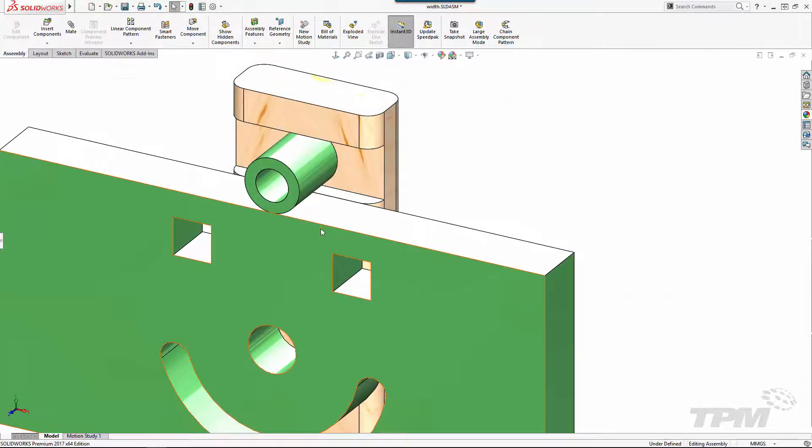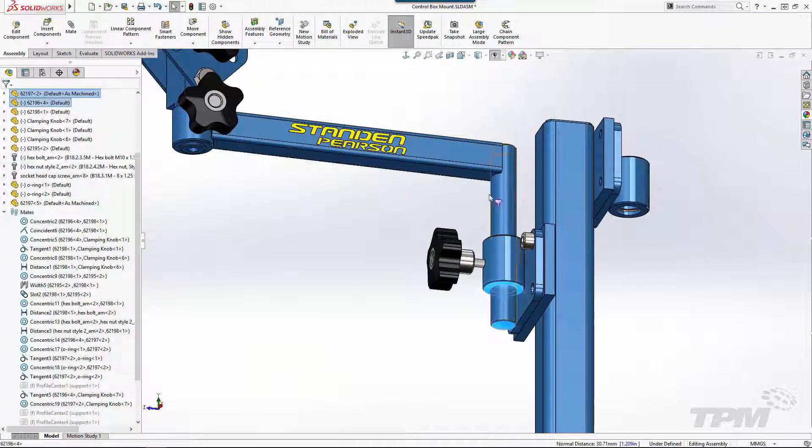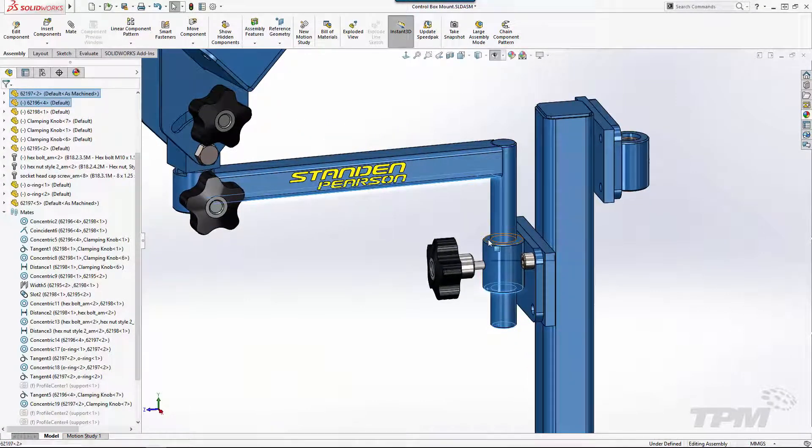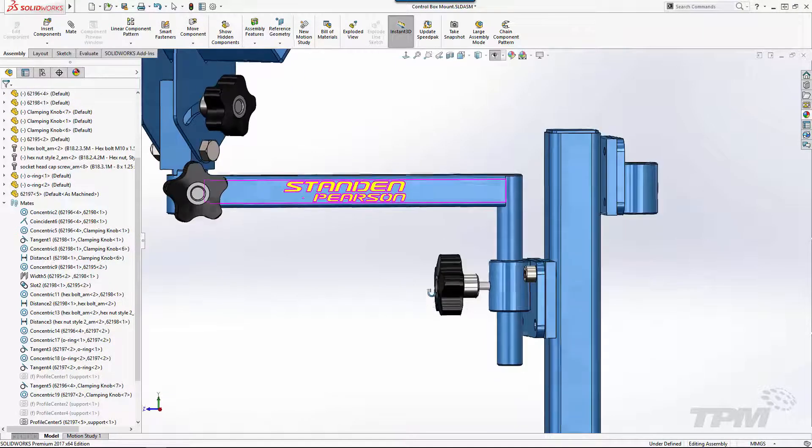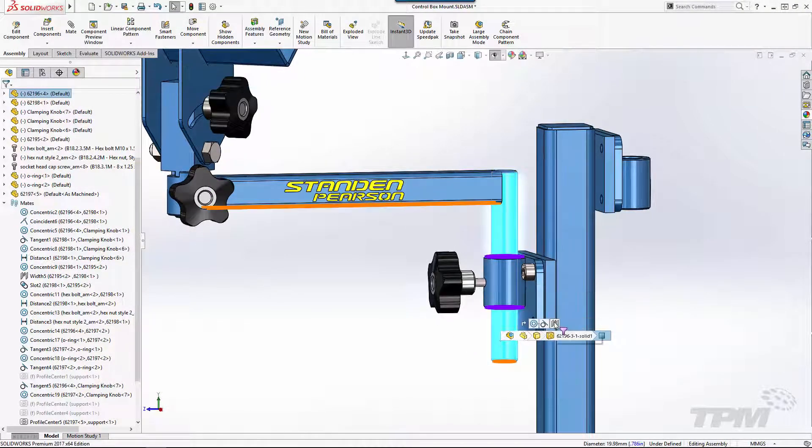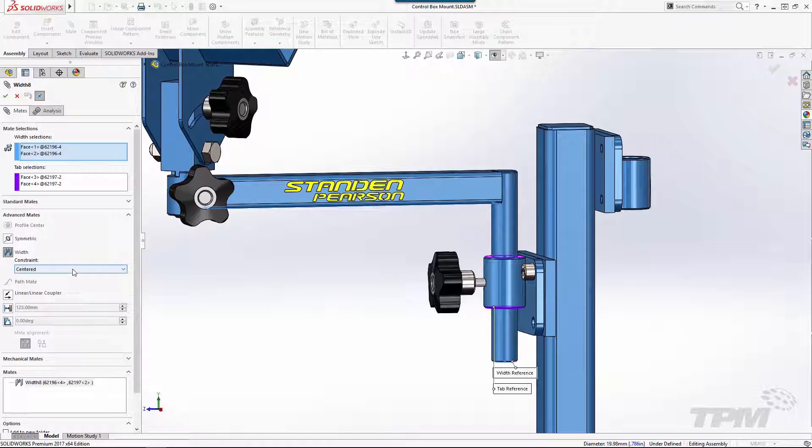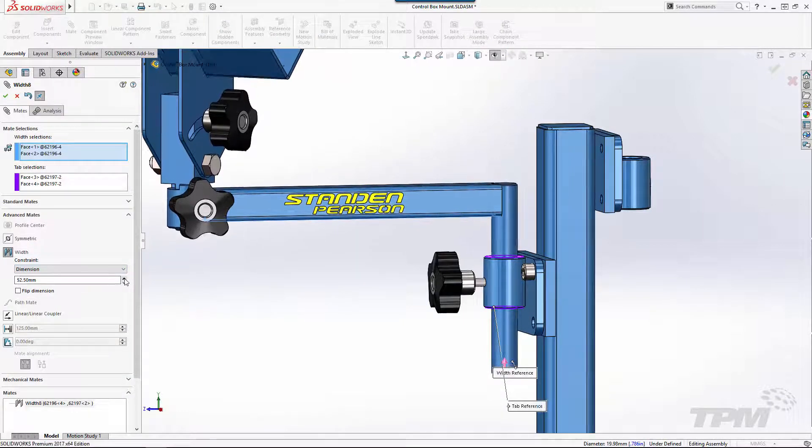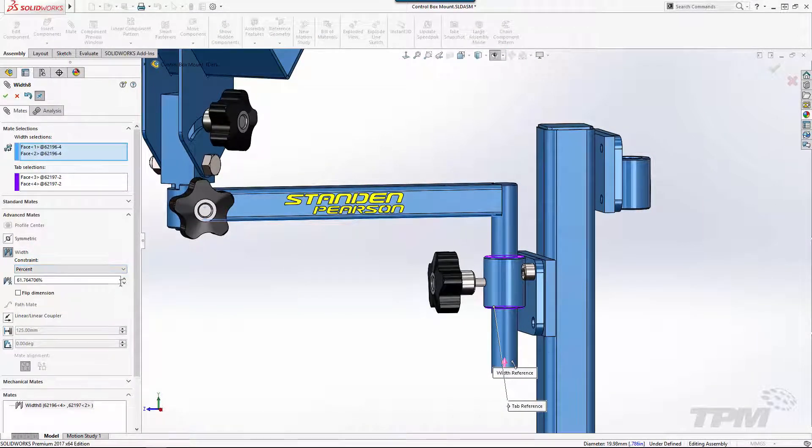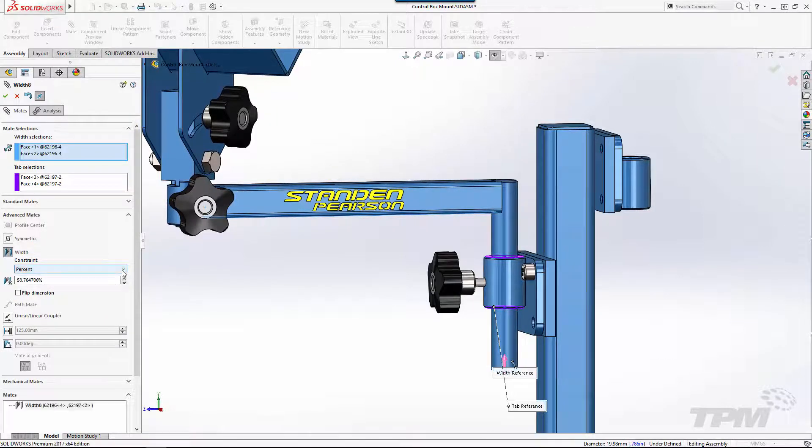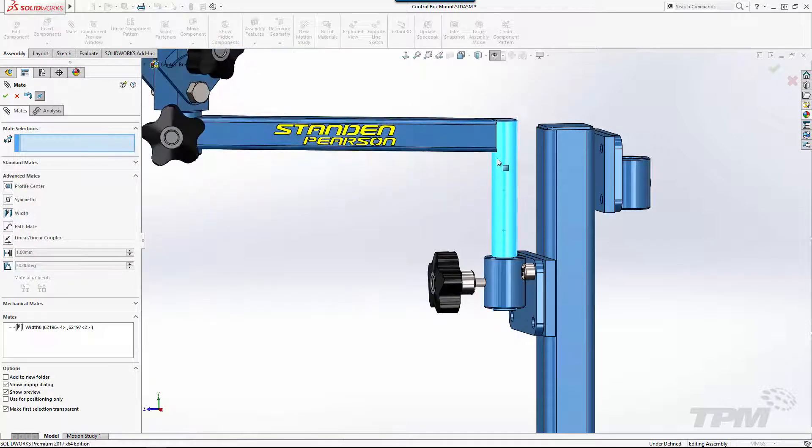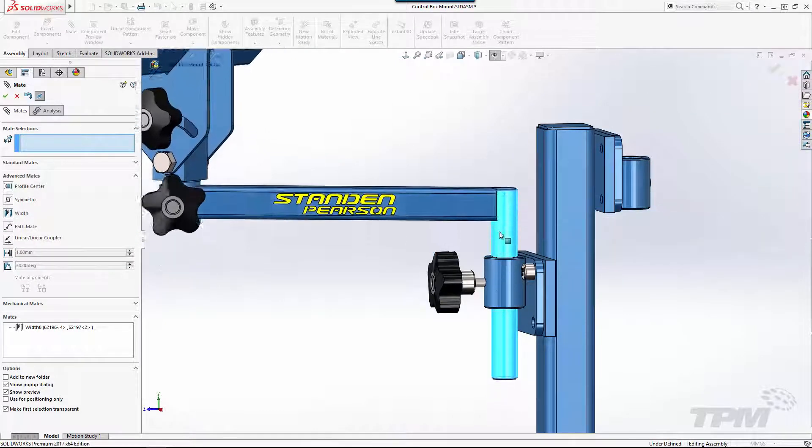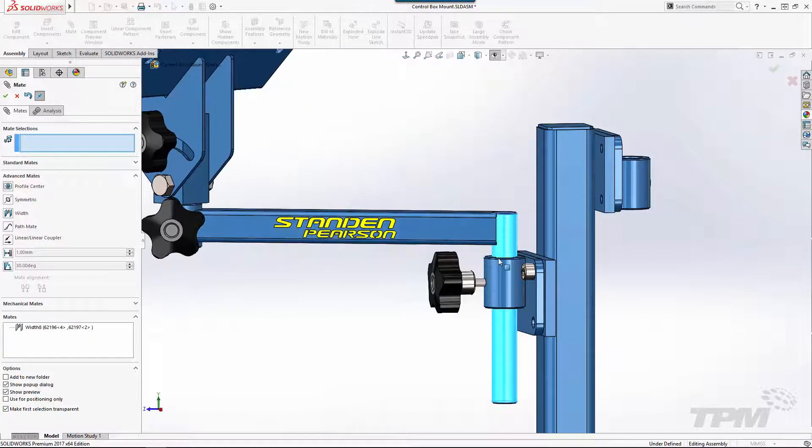While this mate's been around for many years it's recently been enhanced with many new capabilities. Instead of simply centering, we now have the ability to position at a specific location between the references or even better, use the references to automatically set the limits of travel. This replaces manually calculating limit distance mate values and will automatically update as designs change. Pretty slick.